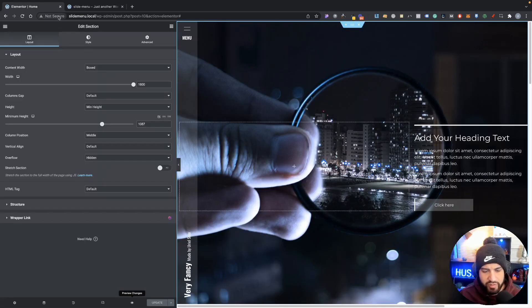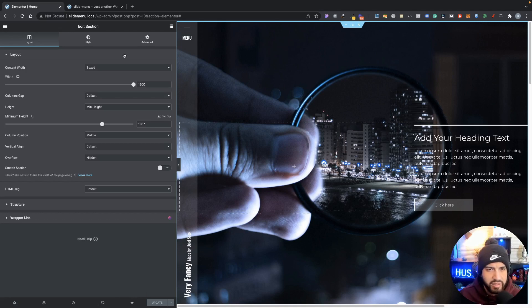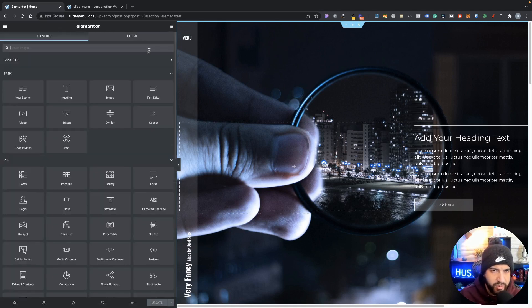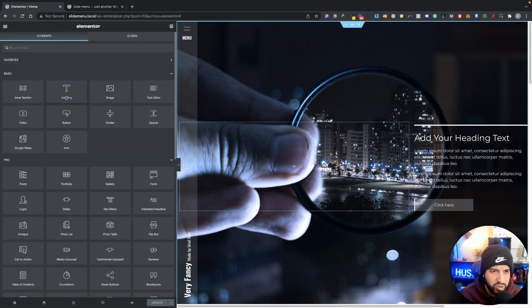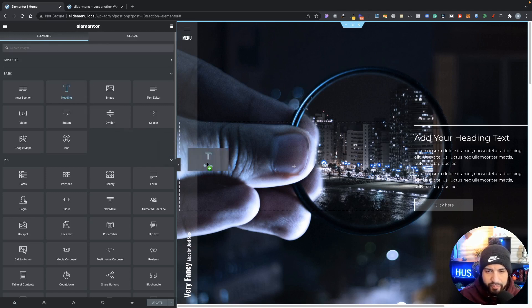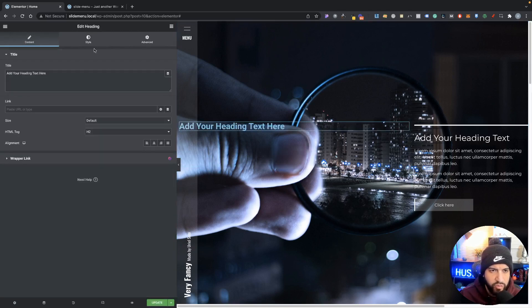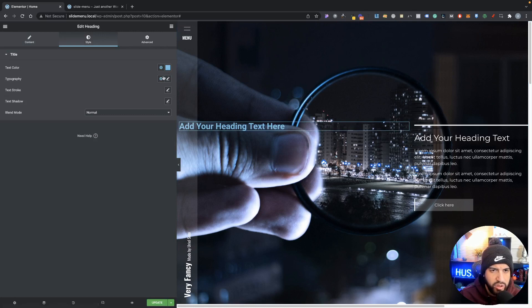Now the second trick that I wanted to show you guys is going to be our text. Now I'm sure maybe you've already seen this before. Elementor did come out with their own video going over the transform feature, but I did want to go over this just to show you guys here.